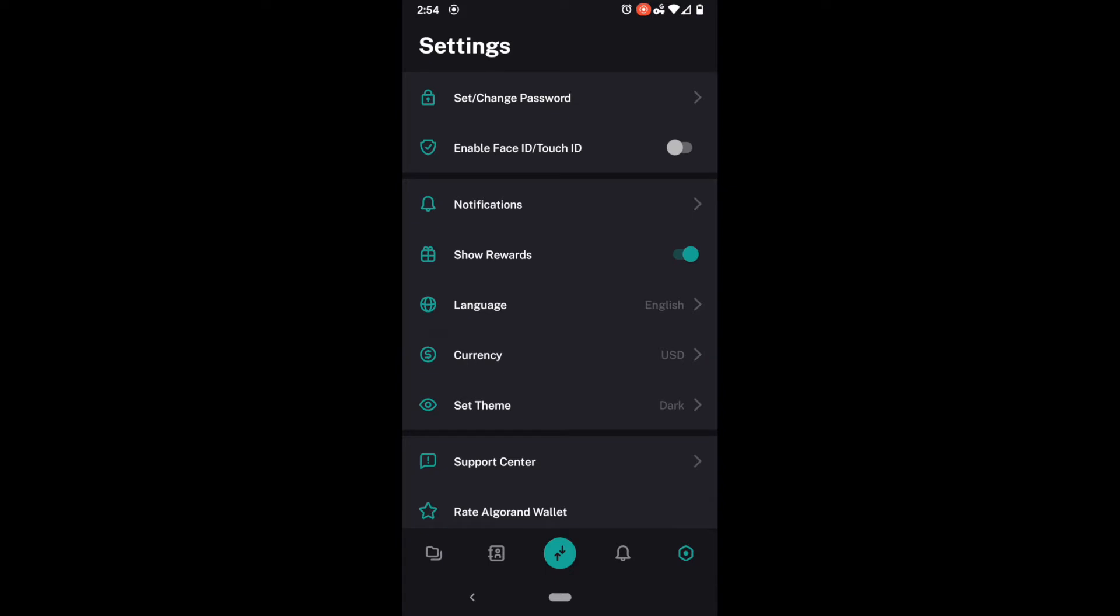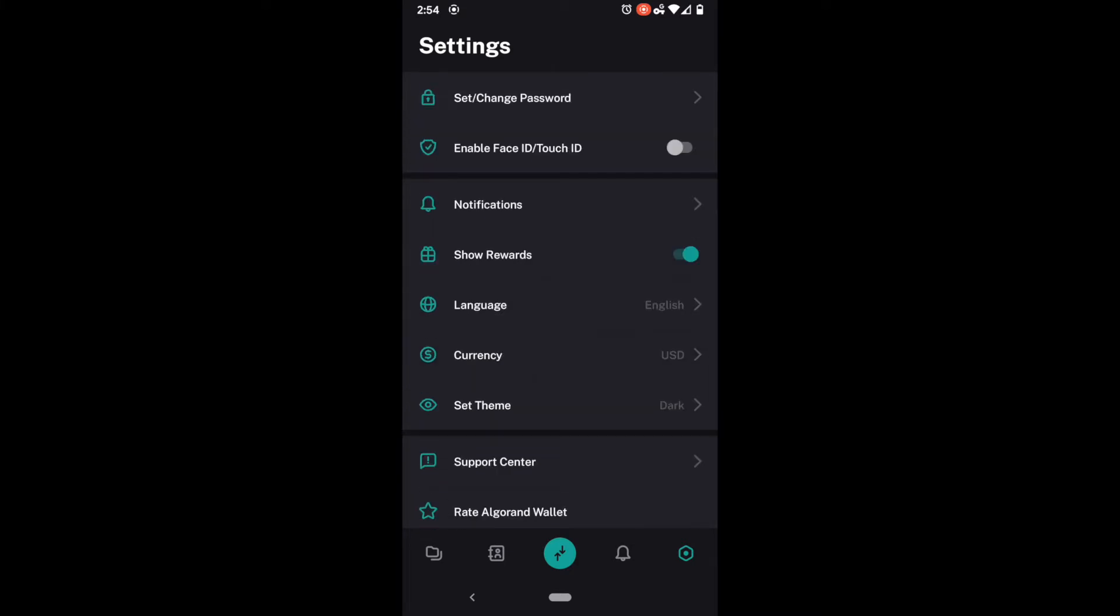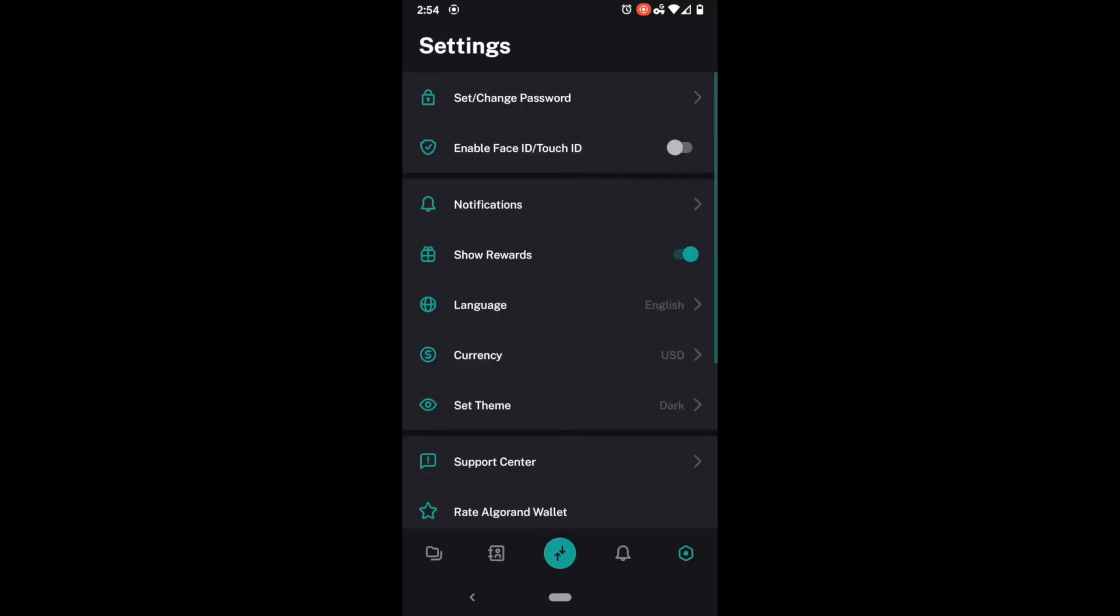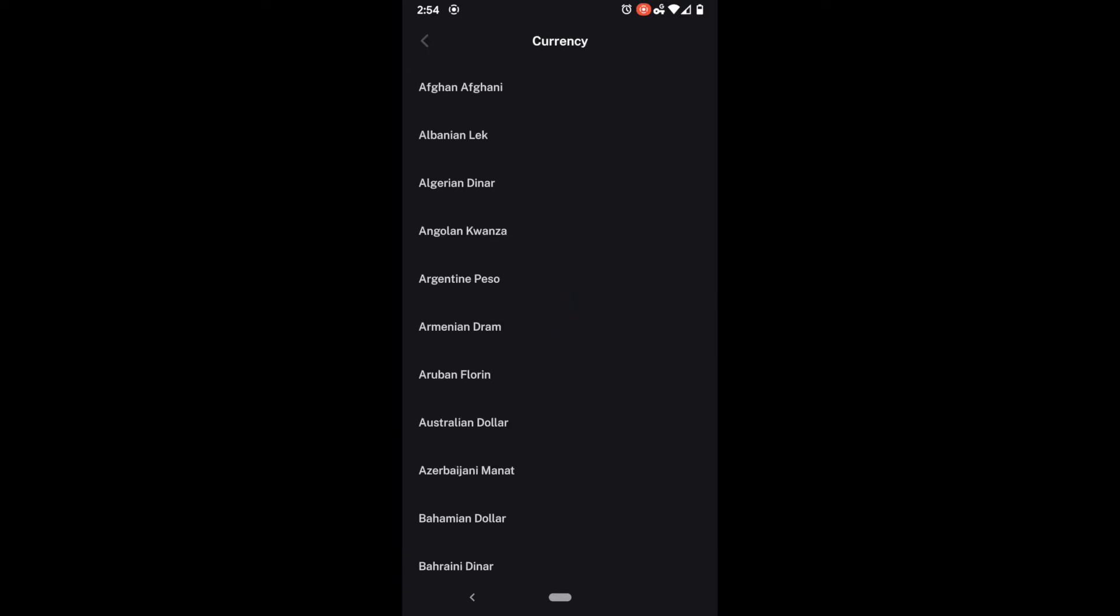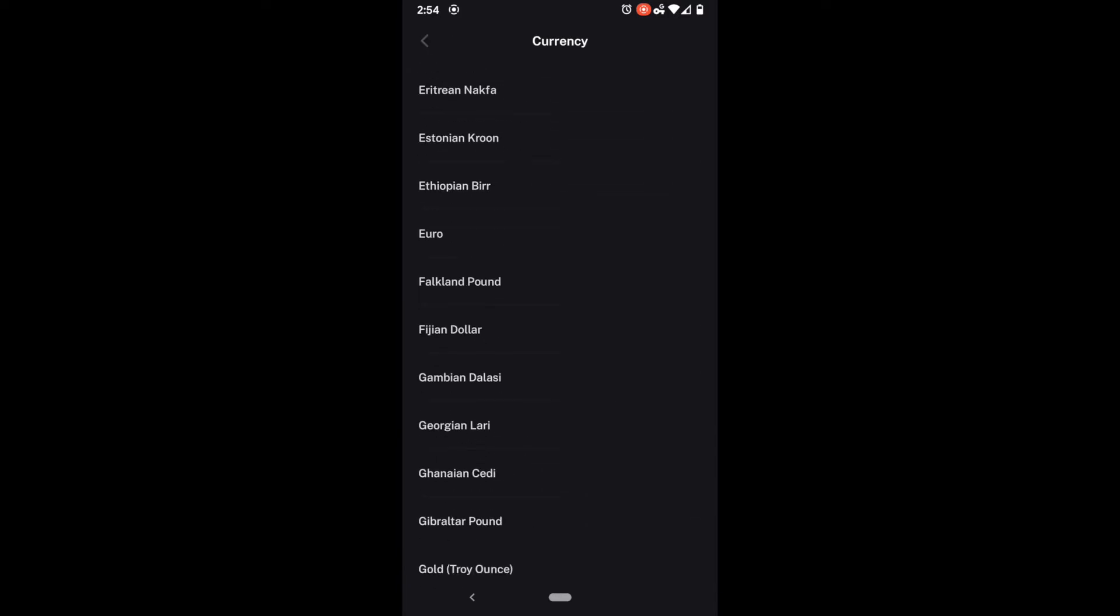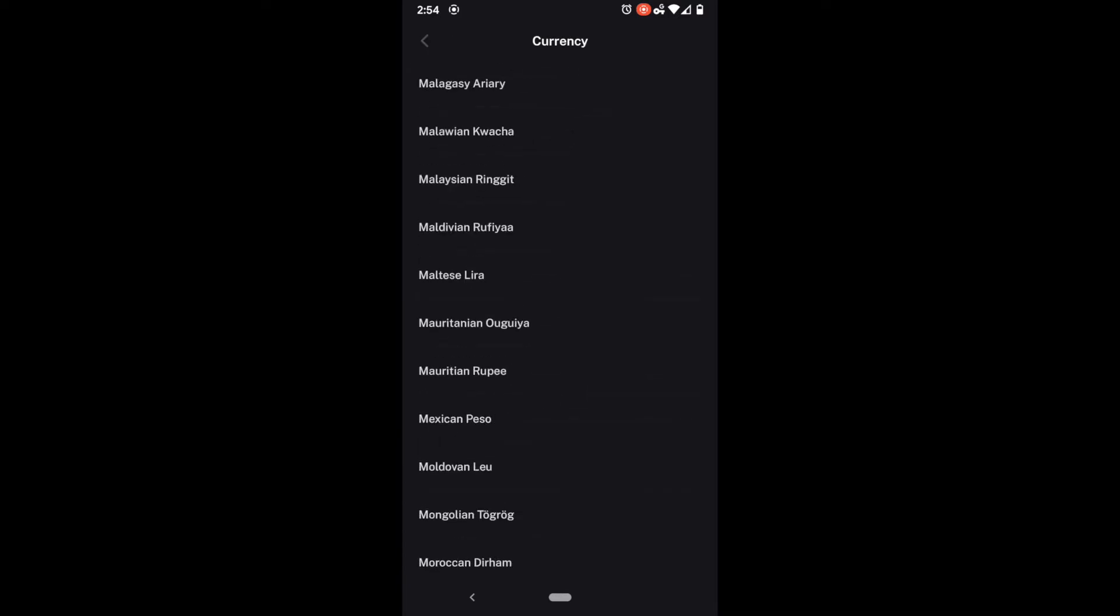The next thing we have here is to show rewards. We will come back to this later though after we've covered the rest of the settings. We have our language setting next which has one of eight different languages that you can choose from. Very nice.